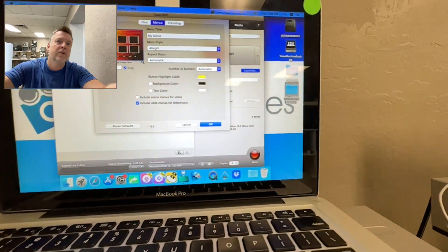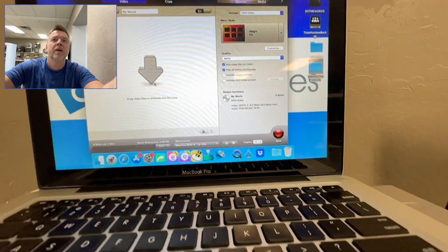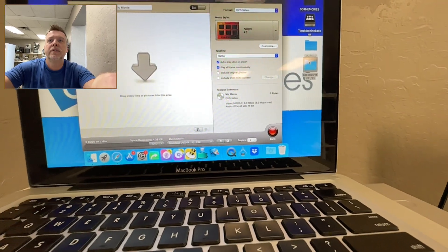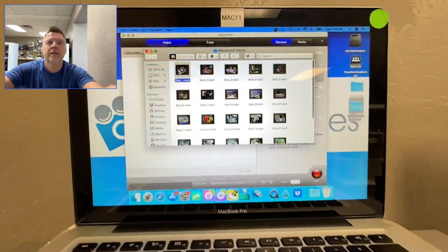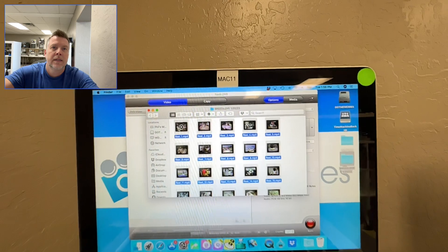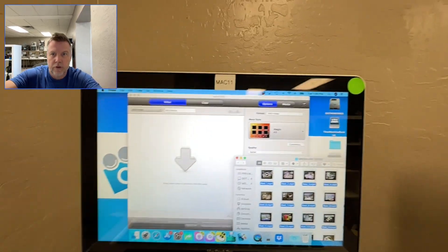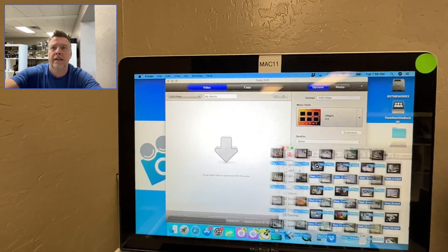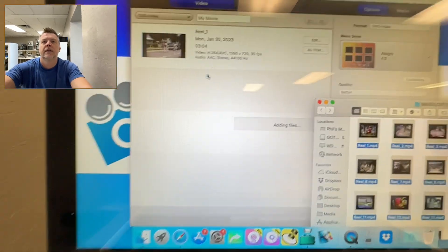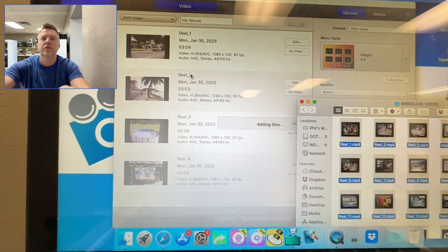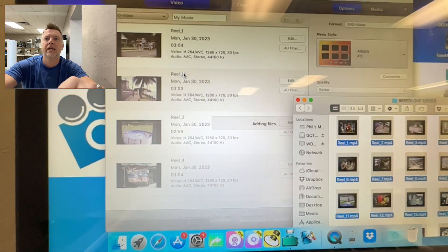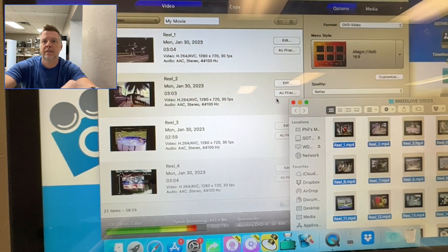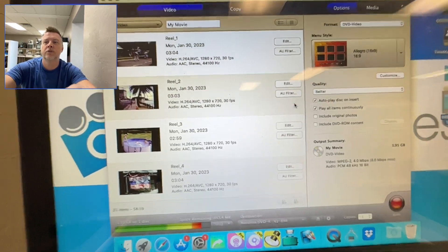My movie. So what I'm going to do is I'm just going to drag, cut and paste all of this over. So you can just drag the entire collection over and then it will start to populate it. And there we go.